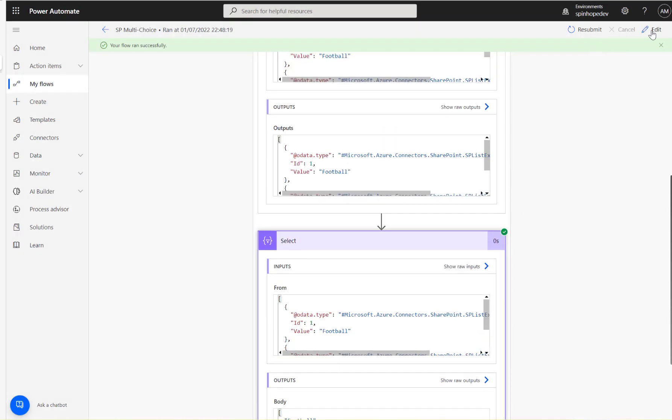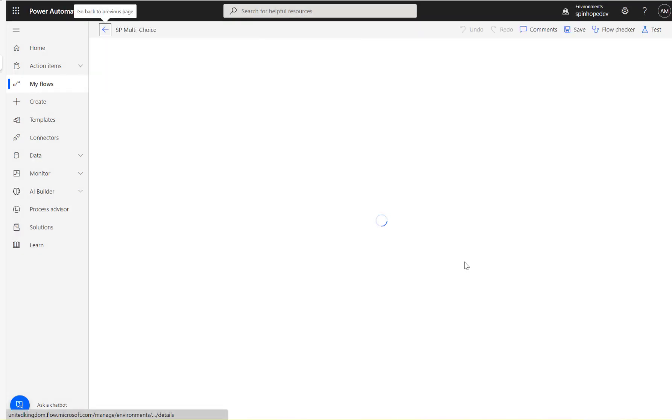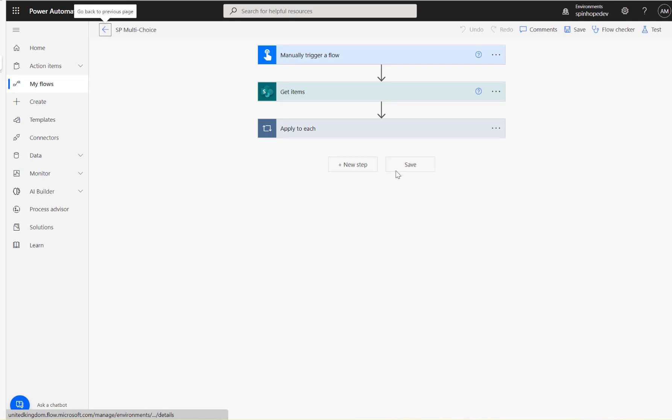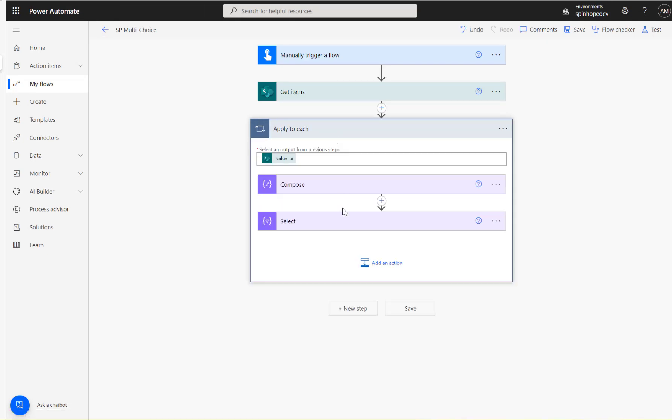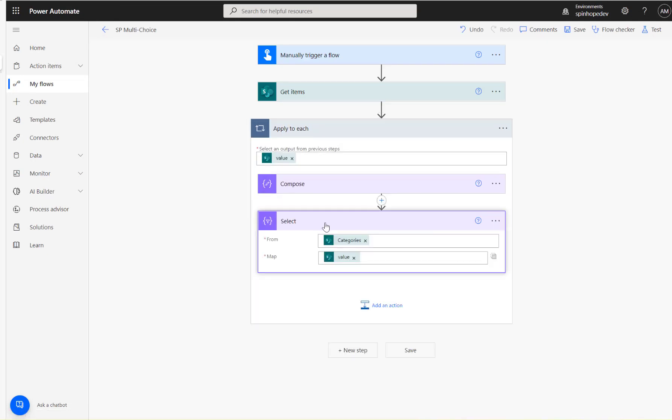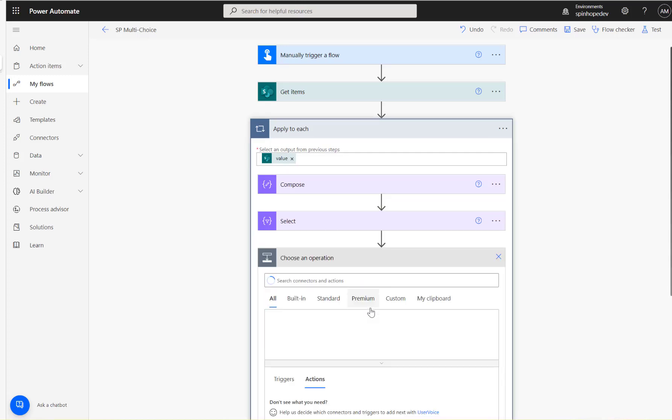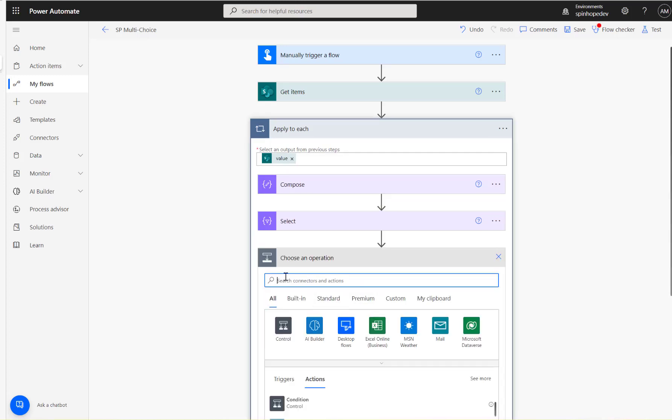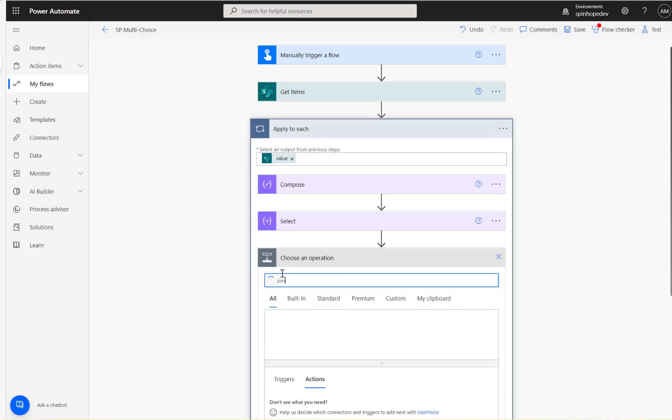Okay, the next thing I need is I need to remove that array part, because it's an array still. So I'm going to use a Join here.